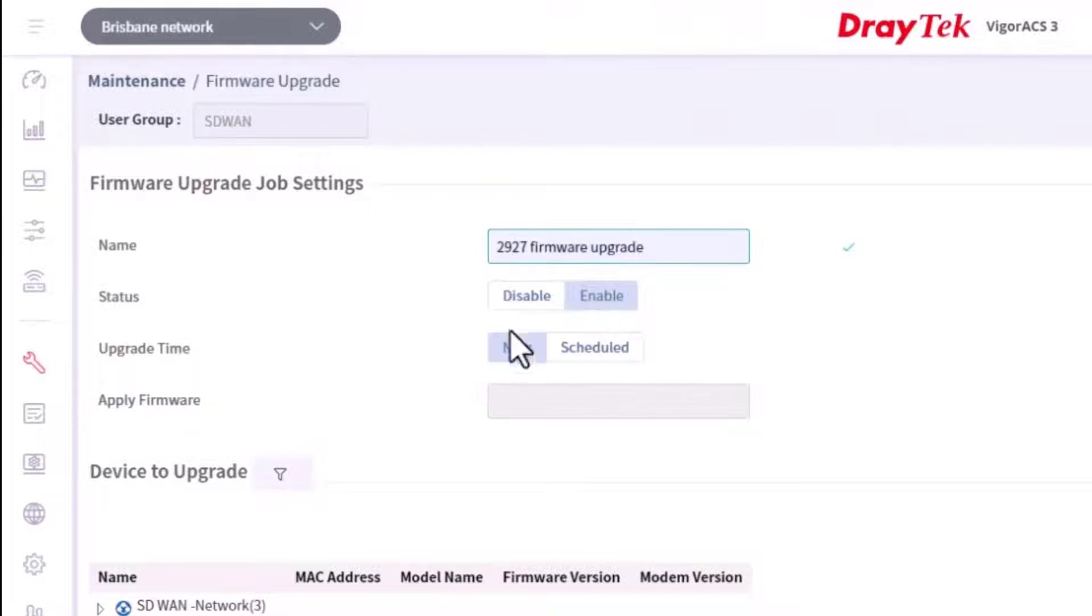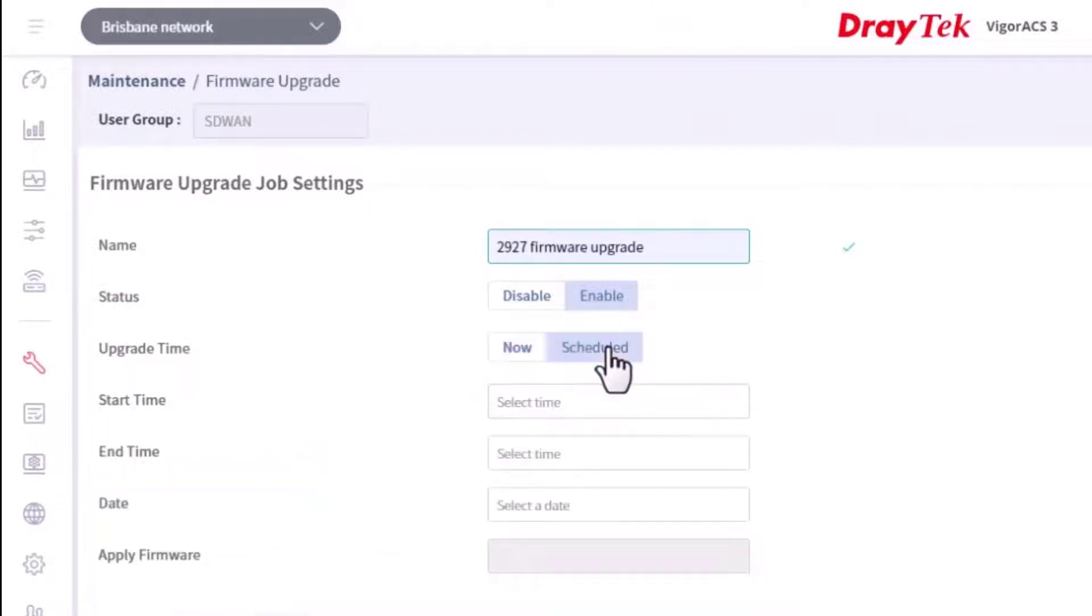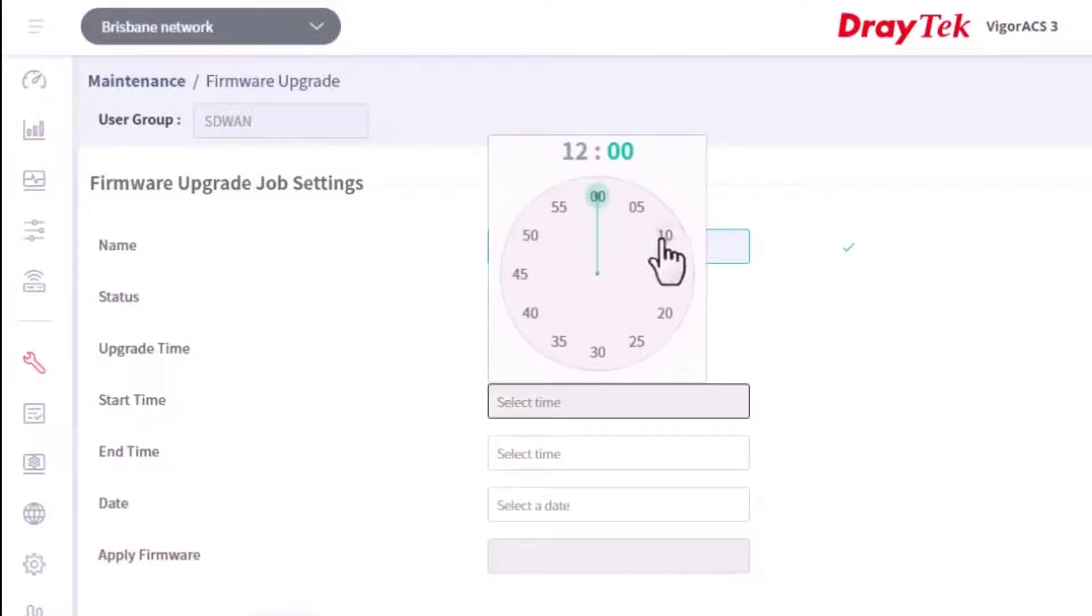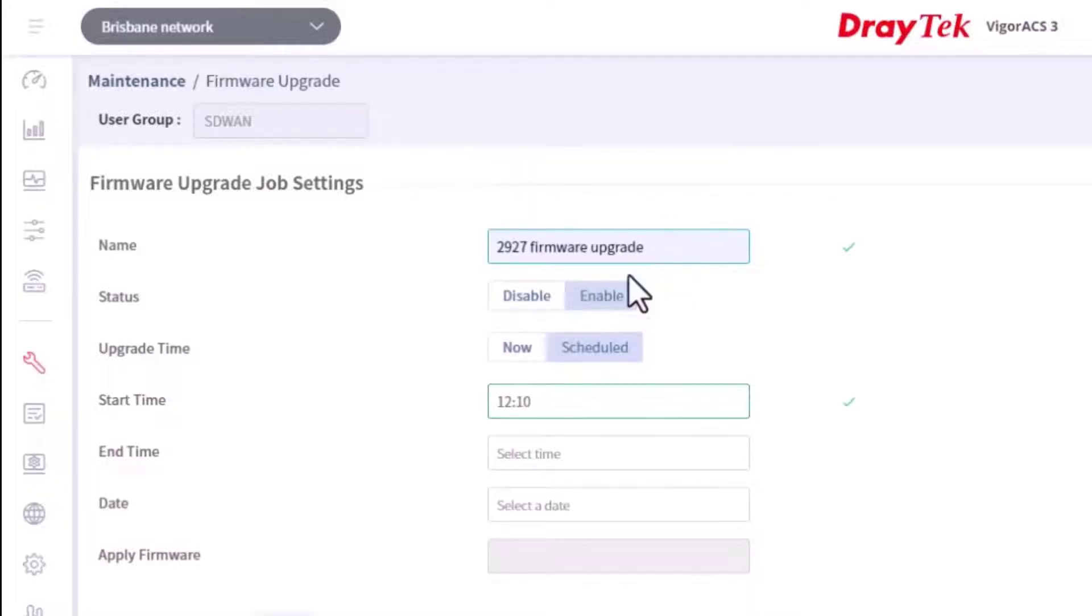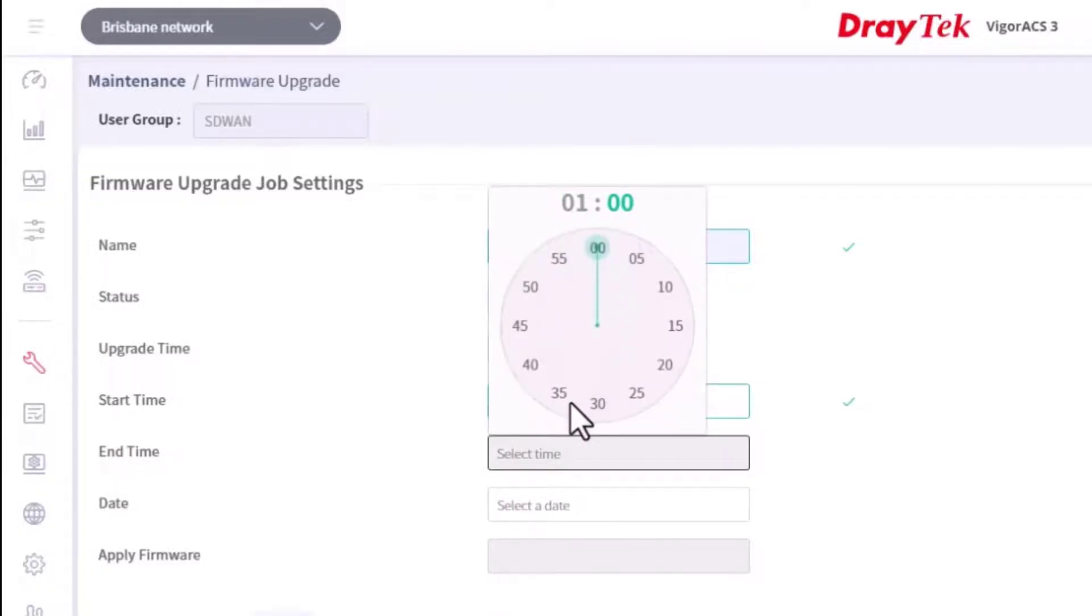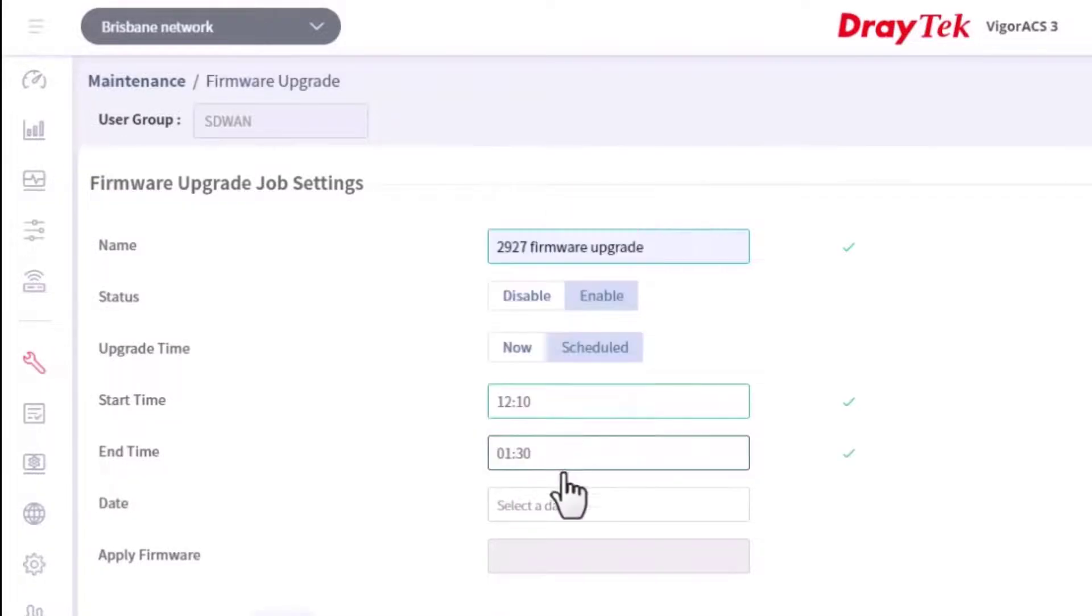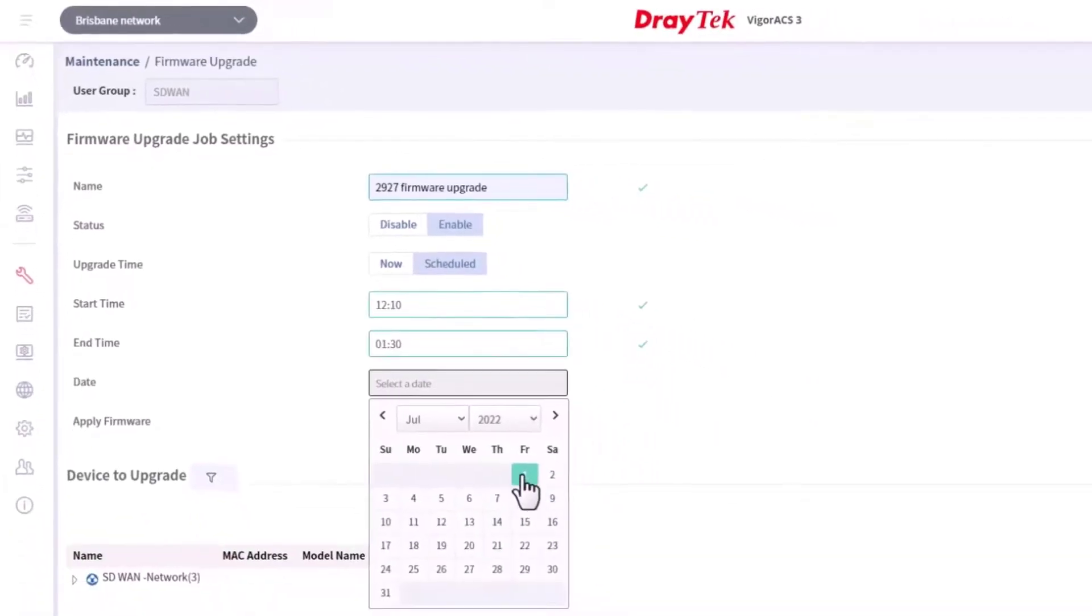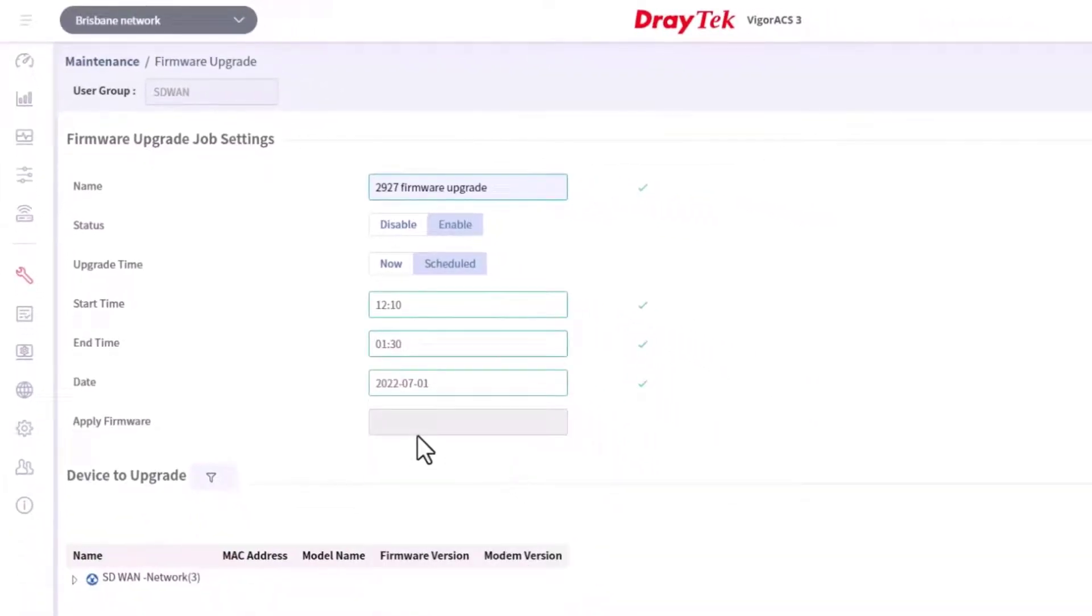You can run the upgrade immediately by selecting now, or later by using the schedule. For the schedule setup, enter the start and end times, as well as the date.